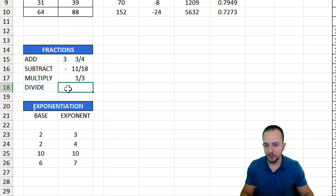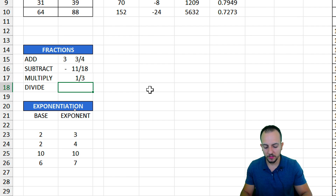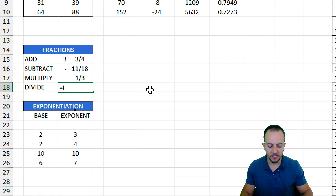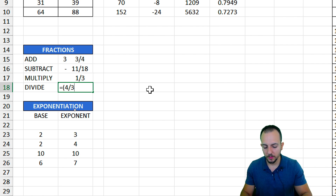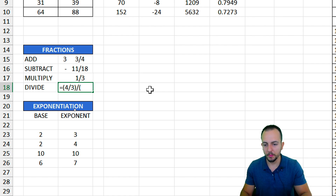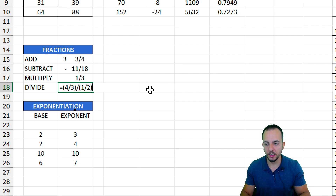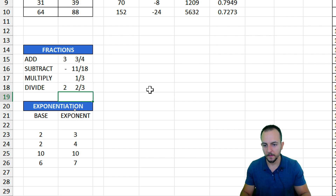Division of fractions works the same way. Equal sign, open parentheses, 4 over 3, close parentheses, divided by open parentheses, 1 over 2, close parentheses. Then hit enter, and that's it.